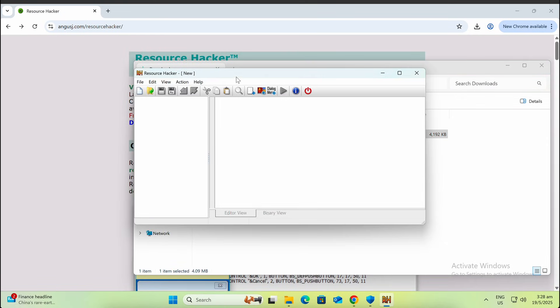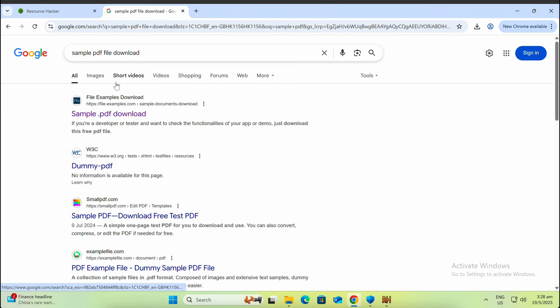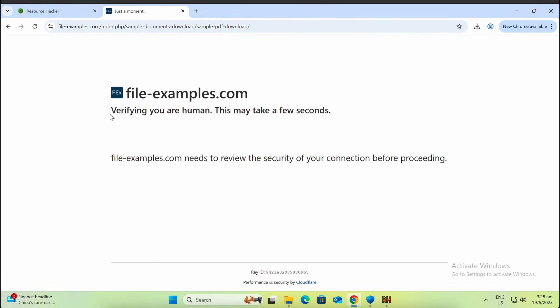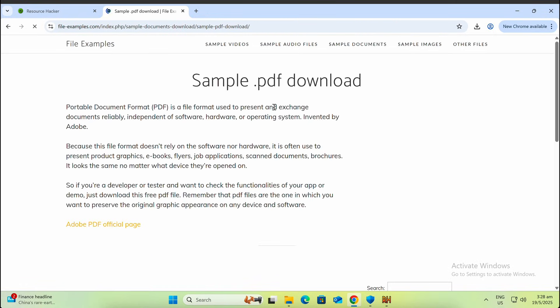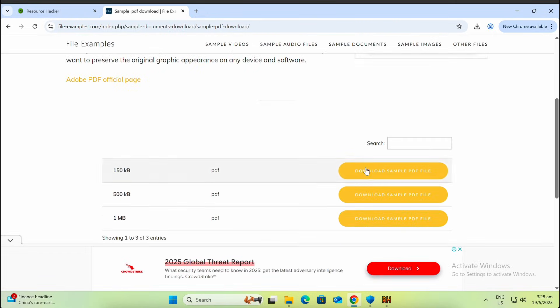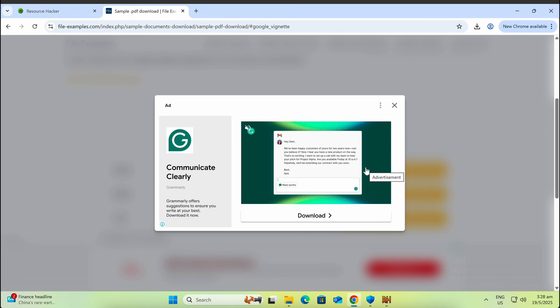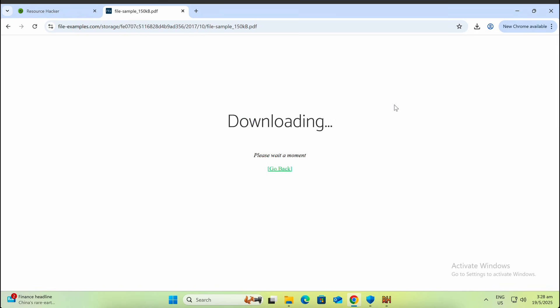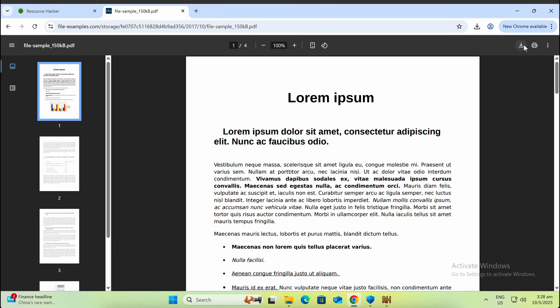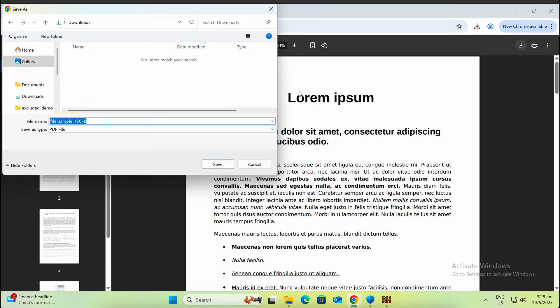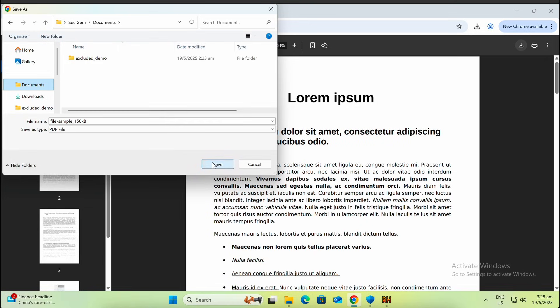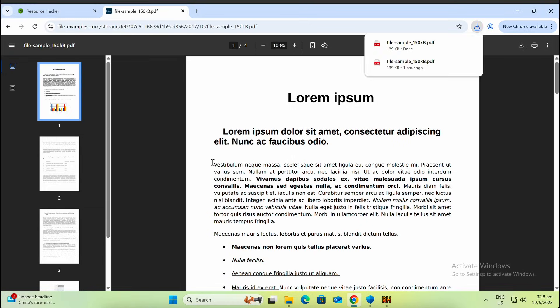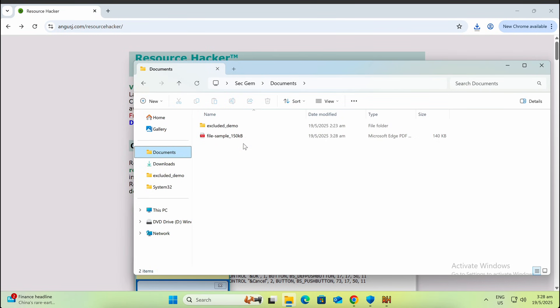By default, Windows will get its PDF icon from the Microsoft Edge browser. This assumes your victim runs a default Windows configuration and does not have additional software for opening PDF documents like Adobe, otherwise you can extract the PDF icon from Adobe instead.